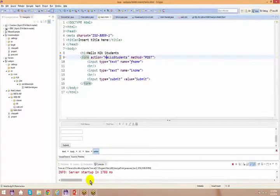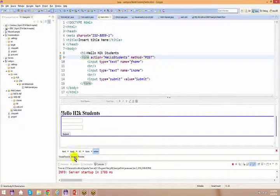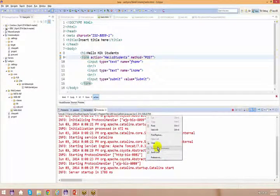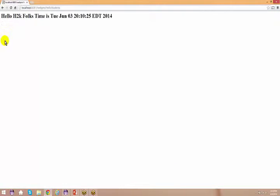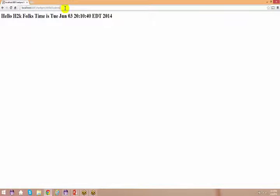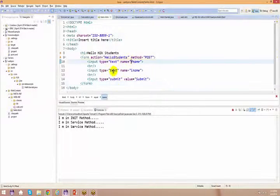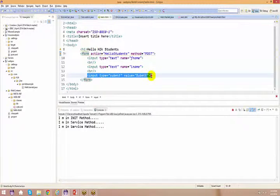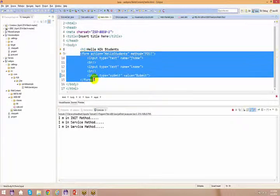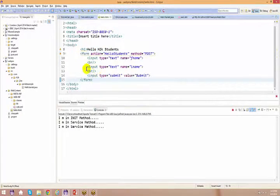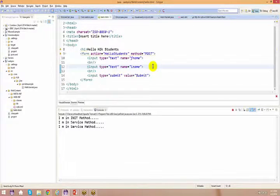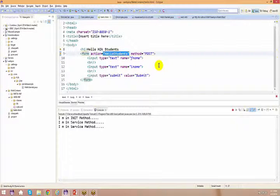Let me clear the logs, go to the browser, and click submit. When I submitted, I got a response back. Notice the URL changed from hello.html to helloStudents — that's because in the HTML we gave the form action. When you submit the form, all the data present in it — multiple inputs, checkboxes, anything — goes to the server together. The helloStudents servlet is responsible for capturing that information.